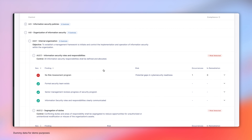From here, I can select which compliance framework I want to assess my vendor against, then click Select Framework. Here I can easily see which control standards the vendor complies with and which areas they're non-compliant. This gives me a really easy way to assess my vendors against a recognized security framework.